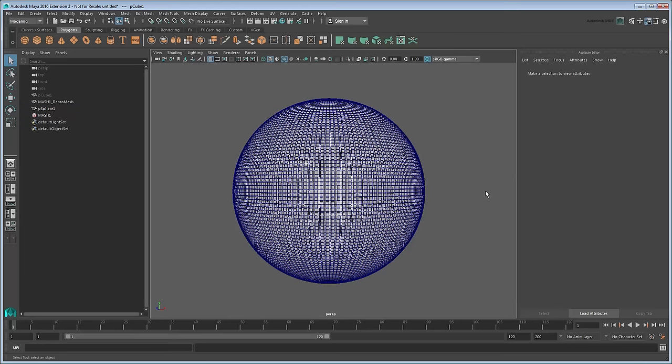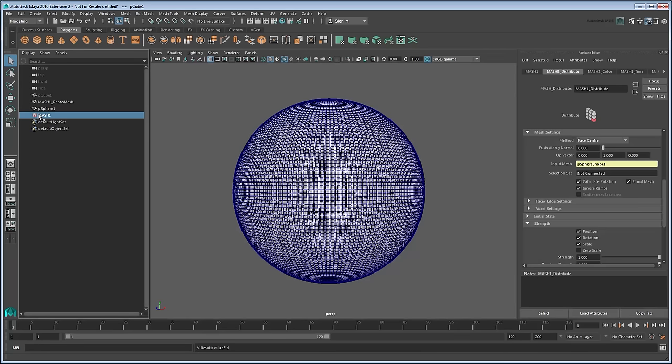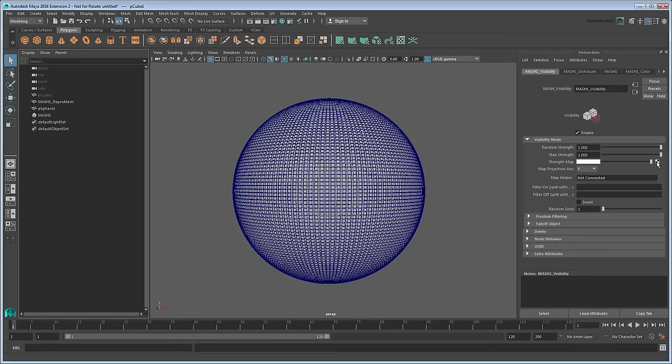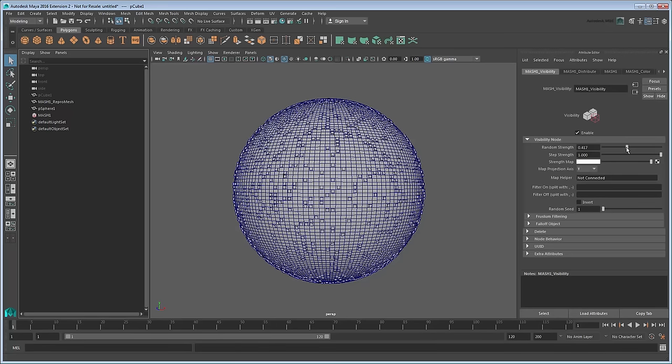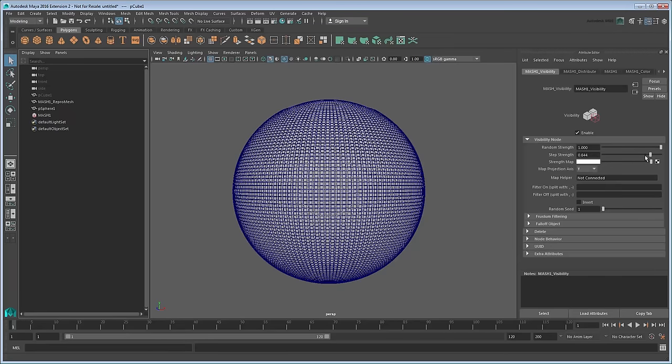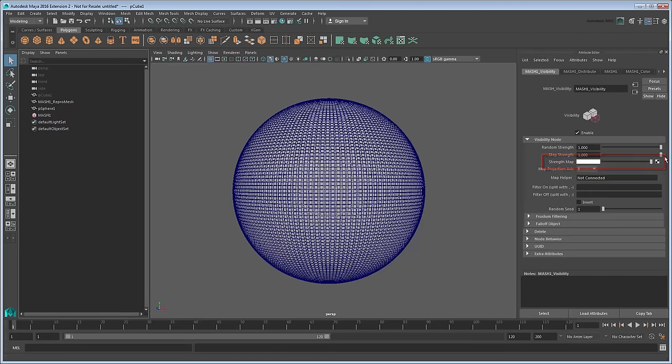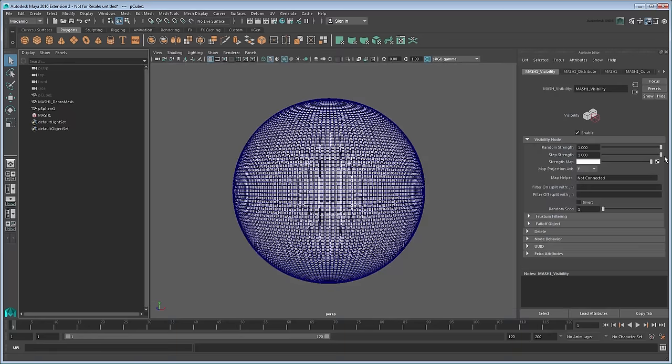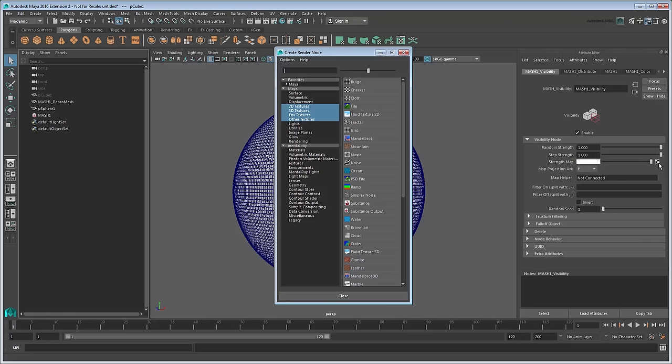The last thing we need to do is map our continents by hiding any cubes that would represent water. Select the MASH waiter again and go back to the MASH tab. Since we need to hide cubes, we're going to add a Visibility node to our network. If you adjust the sliders, you can see that we can make the cubes randomly visible or via their ID. But to hide them in a specific pattern, we'll need to use a Strength map. The Strength map field allows us to assign a shader to control the strength of our visibility node's effect. Think of it like a drawing where anything white will appear visible and anything black will appear invisible. To assign such an image, click the button next to the attribute. In the Create Render Node window, select File.